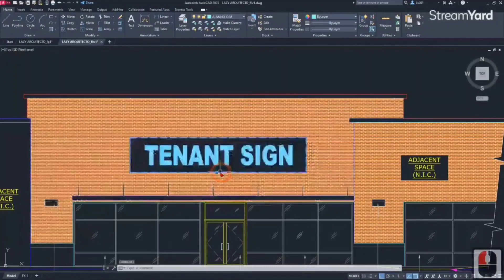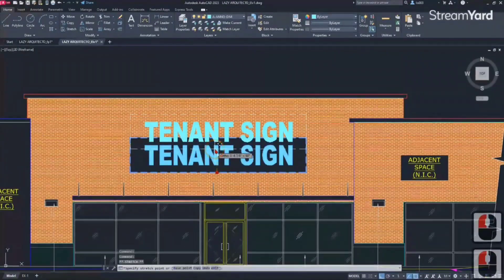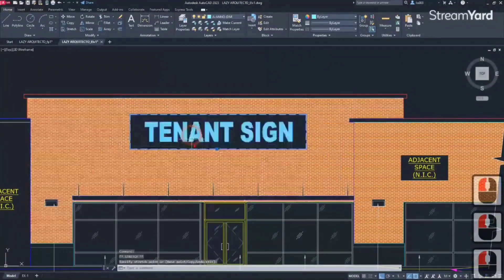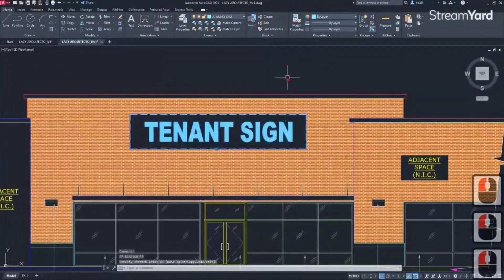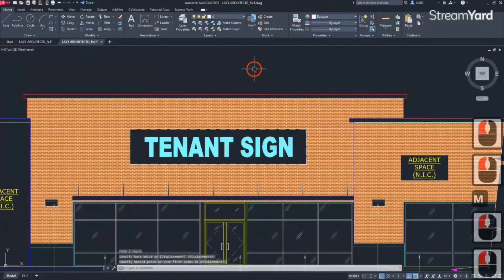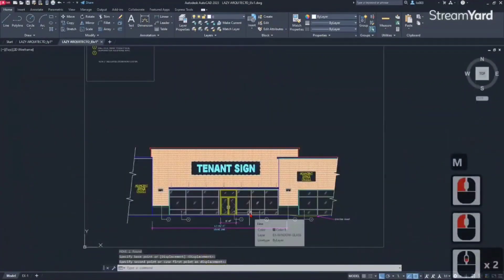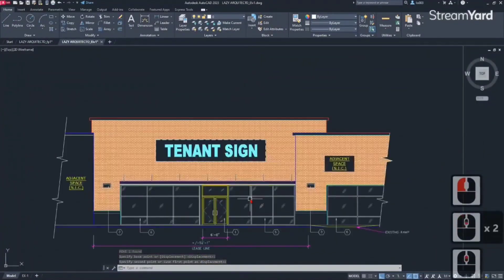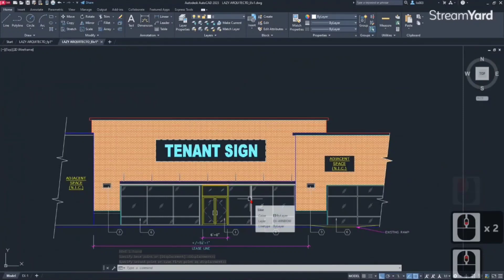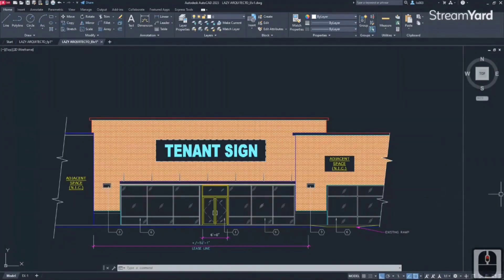We can simply move this block as we wish like so, and the wipeout will follow and hide the objects behind this brick. That's another tip for productivity - to use wipeouts mostly with blocks.